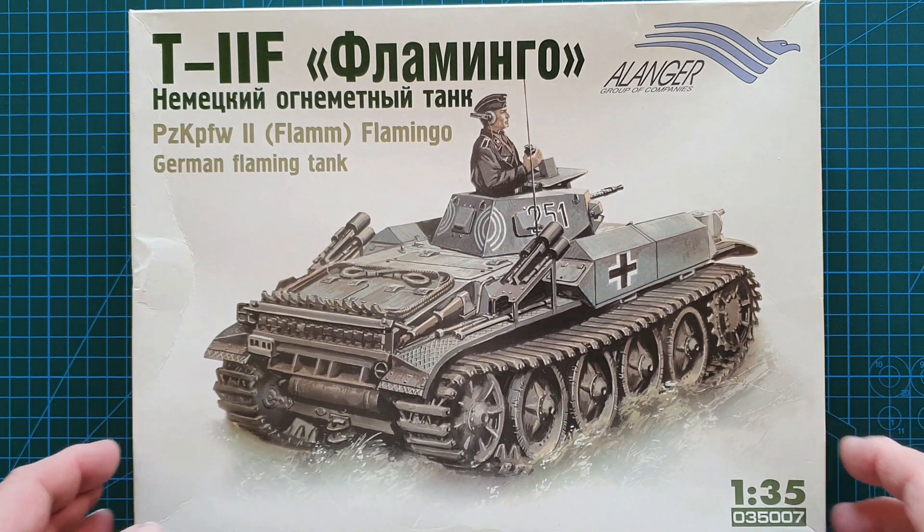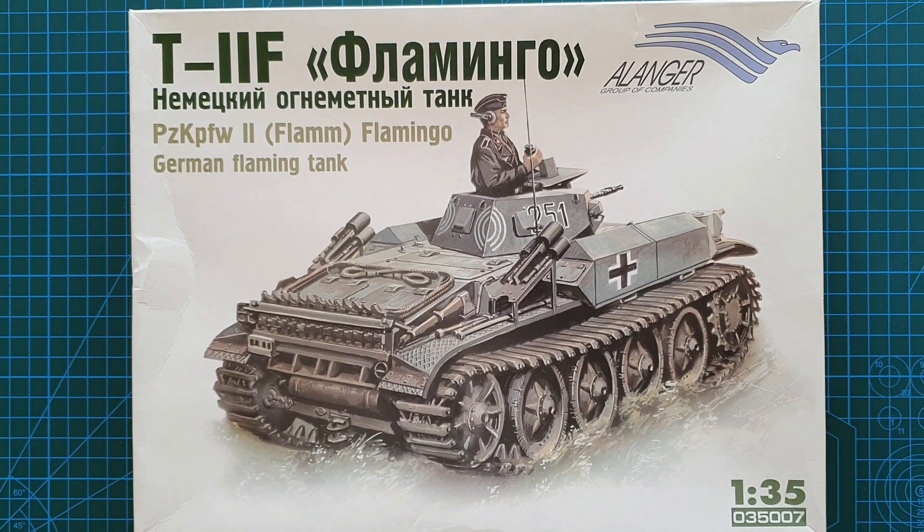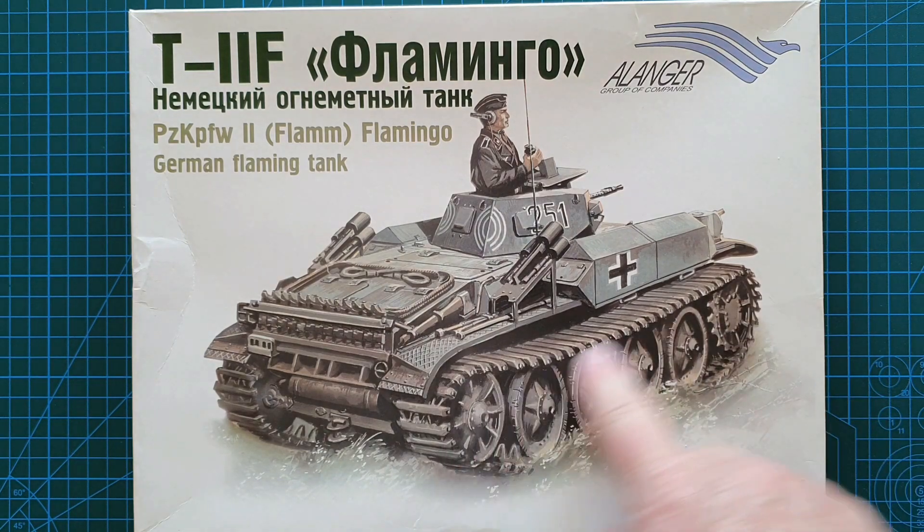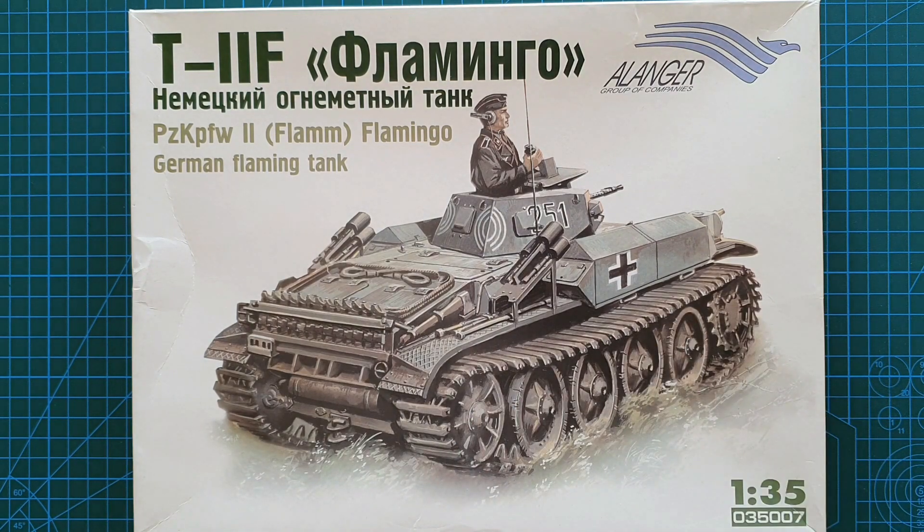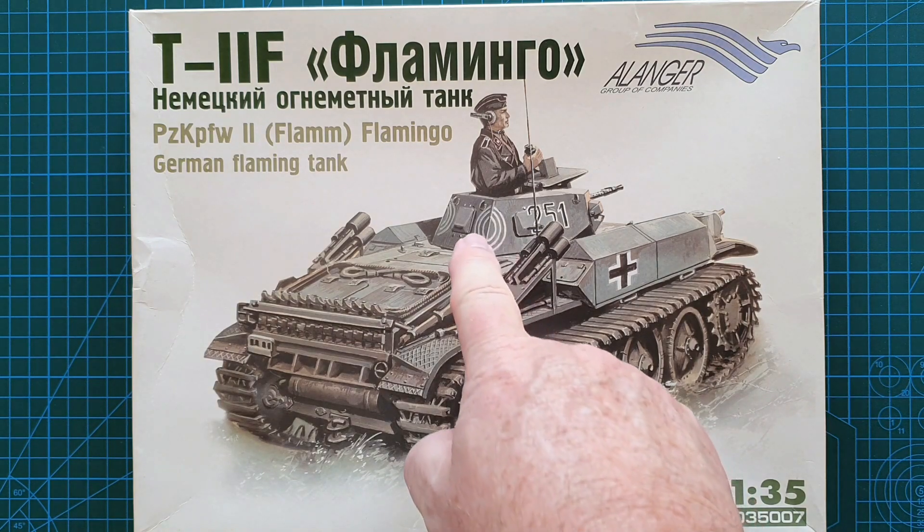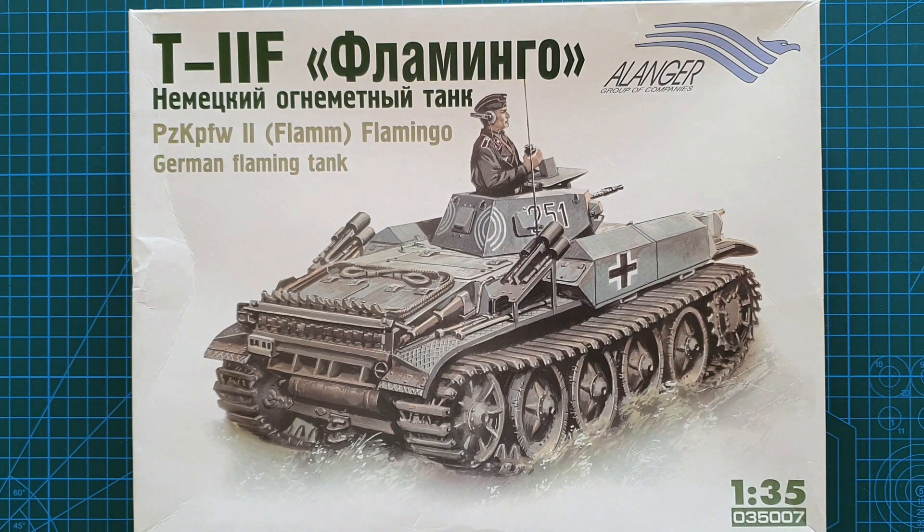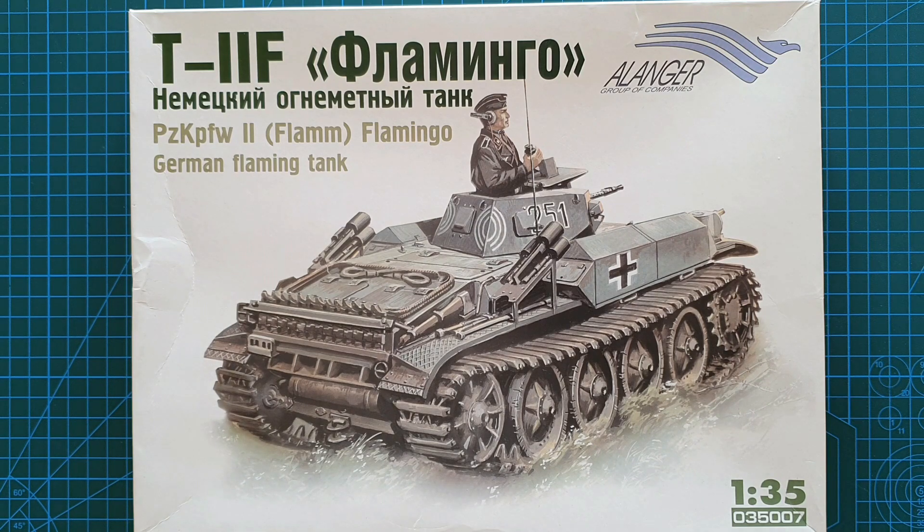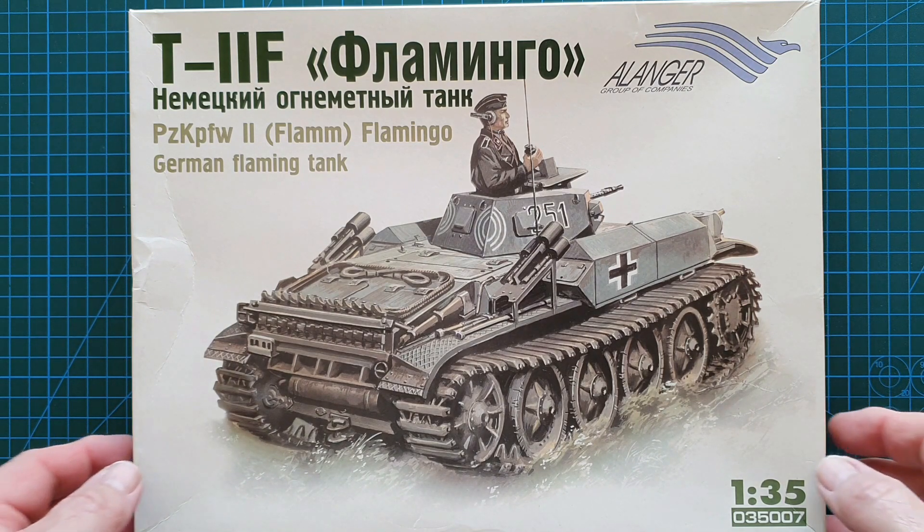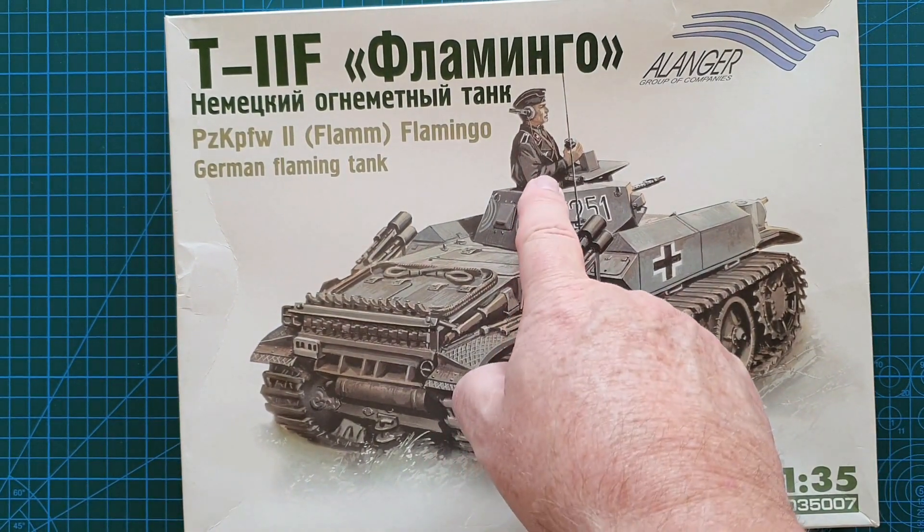Most of the survivors were converted to Marder I and II self-propelled guns, and the turrets ended up, most of them I would say, on the Atlantic Wall.